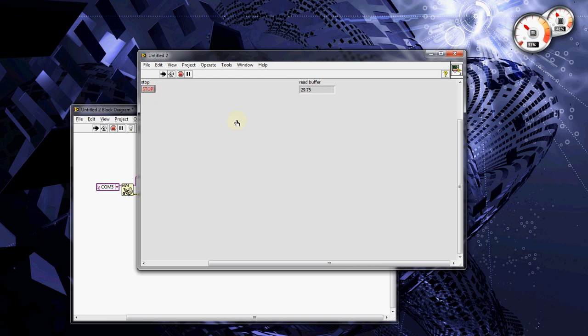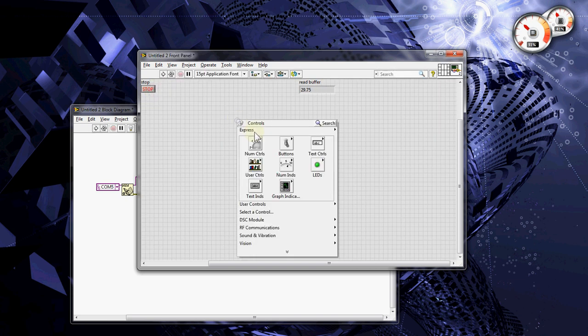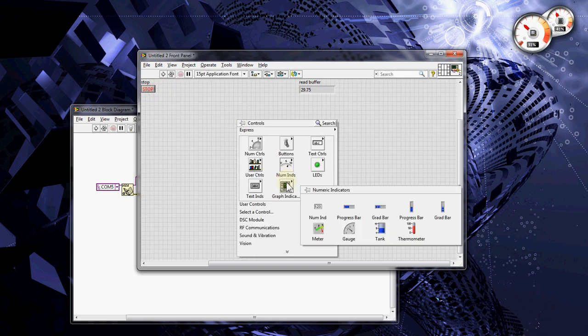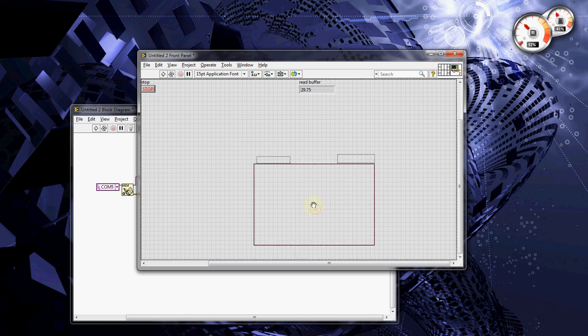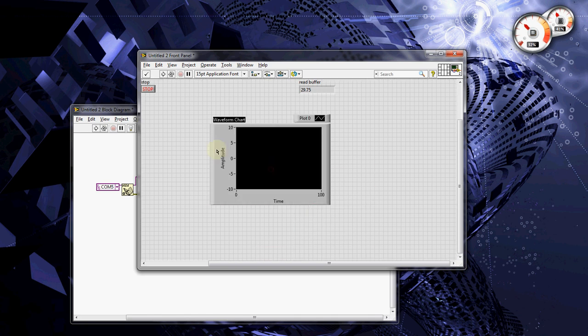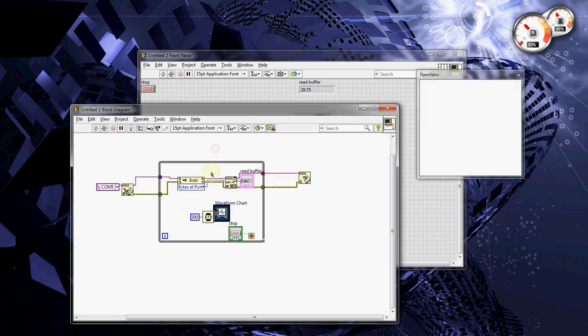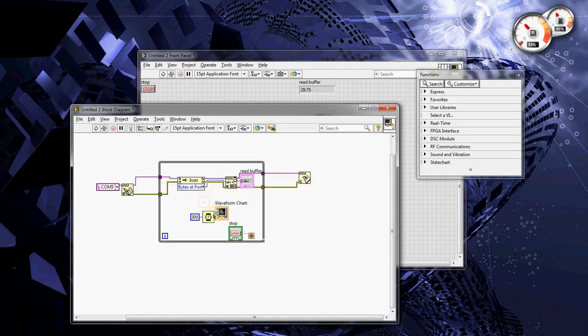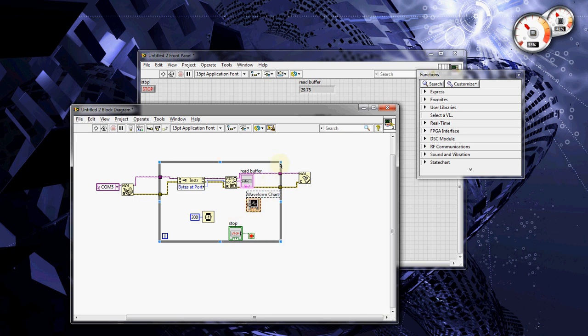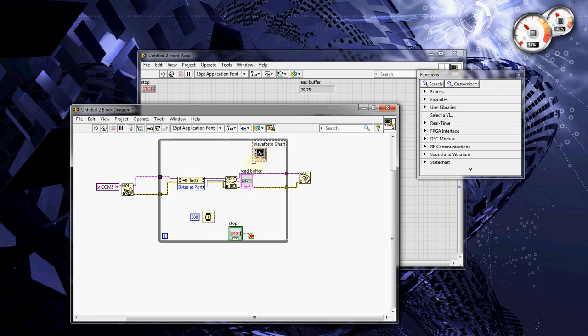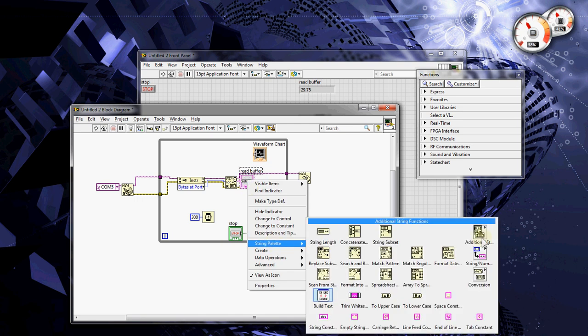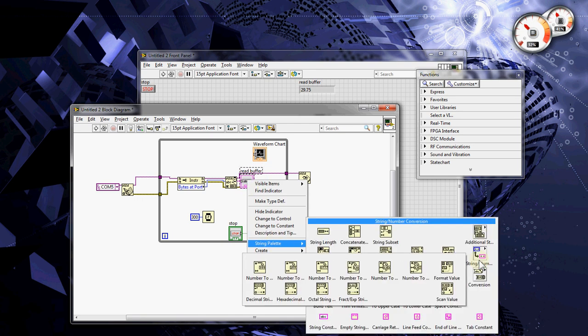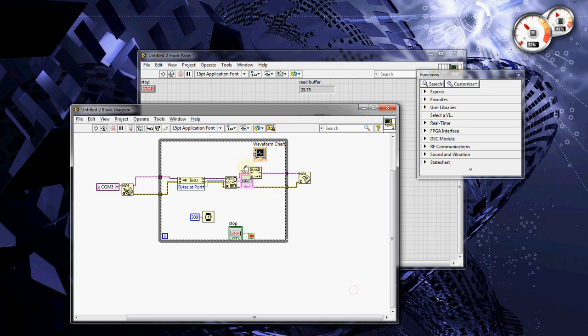Now, let's make it a little fancier and add a chart. So, we can see the change over time. To do that, you need to change the string data type to double, and that's on the string palette. Fractional expression string to number.